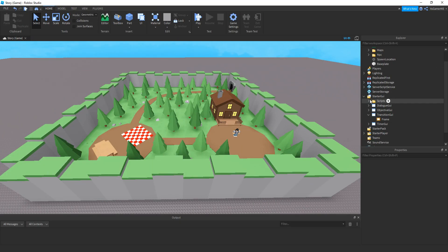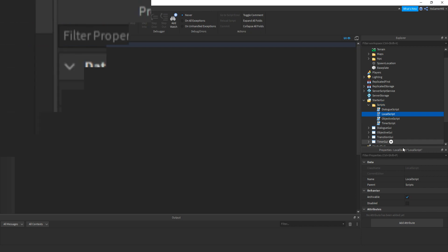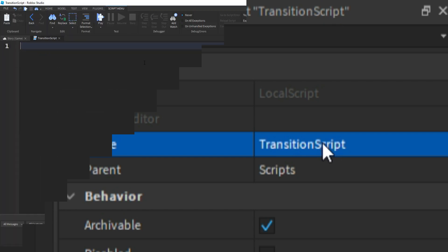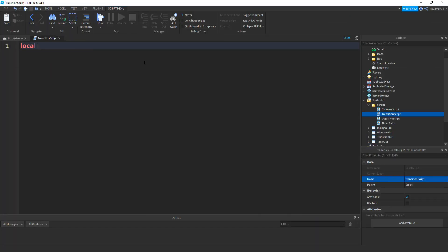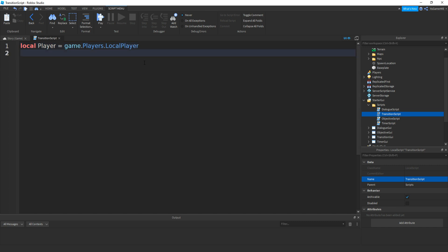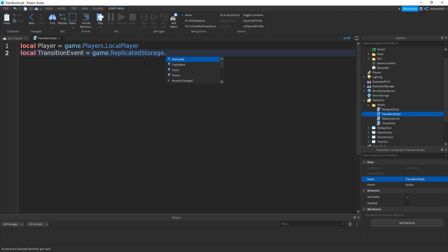Now if we go back inside of StarterGUI, then inside of Scripts, then add in a LocalScript, and name it to TransitionScript. So if we make a variable for a player: local player equals game.Players.LocalPlayer. Then if we make a variable for a remote event: local transitionEvent equals game.ReplicatedStorage.RemoteEvents.GUIEvents.TransitionEvent.